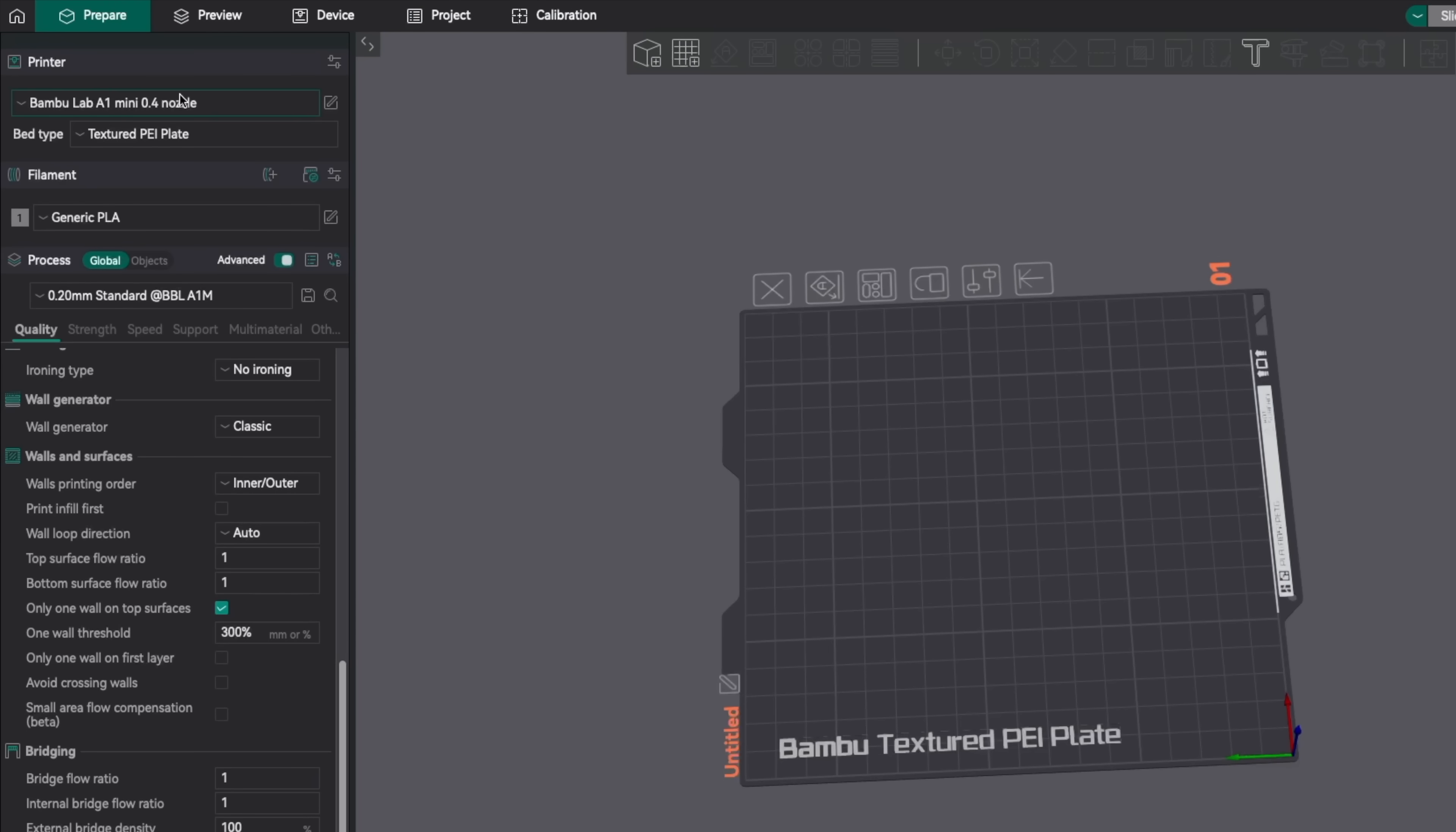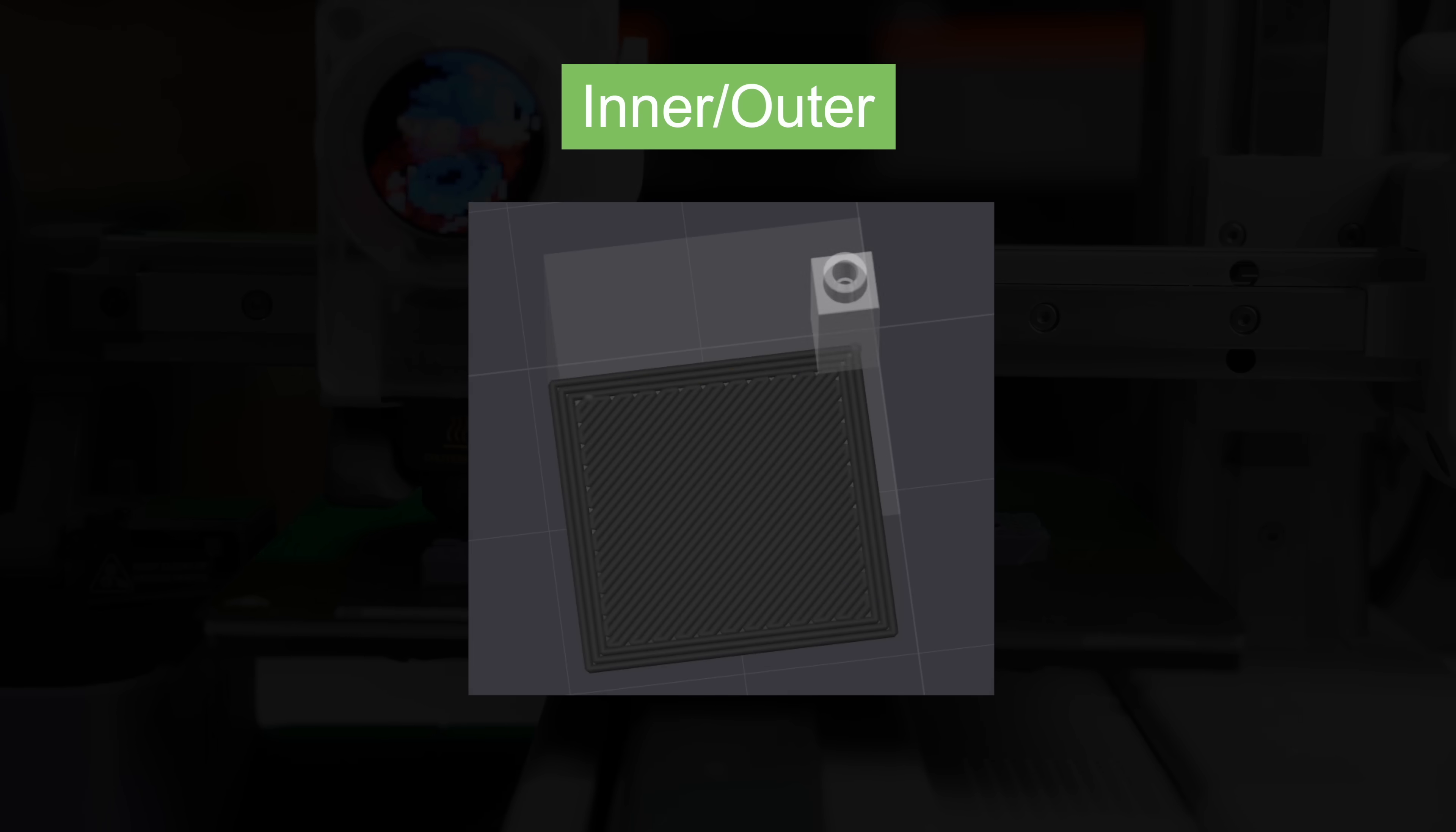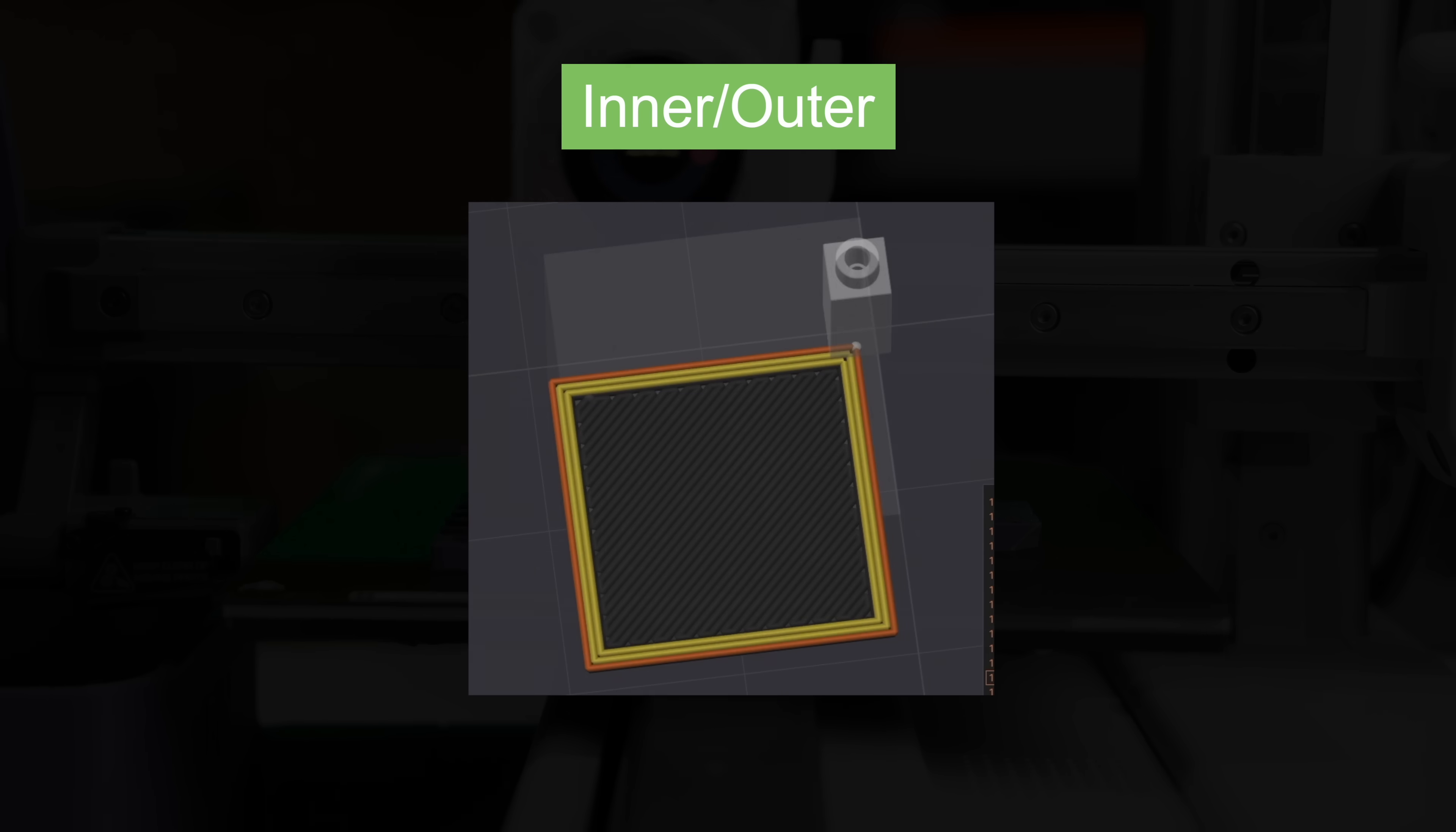First up we have inner to outer which for the most part seems to be the default setting that most profiles are using. As the name implies with this setting the innermost wall is printed first and it moves its way outward to the farthest out or outermost perimeter.